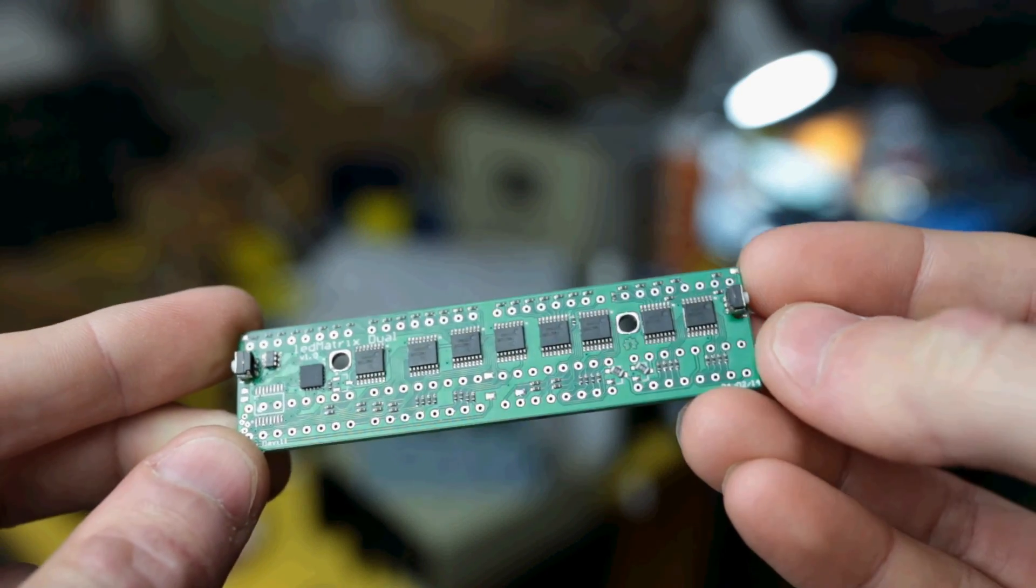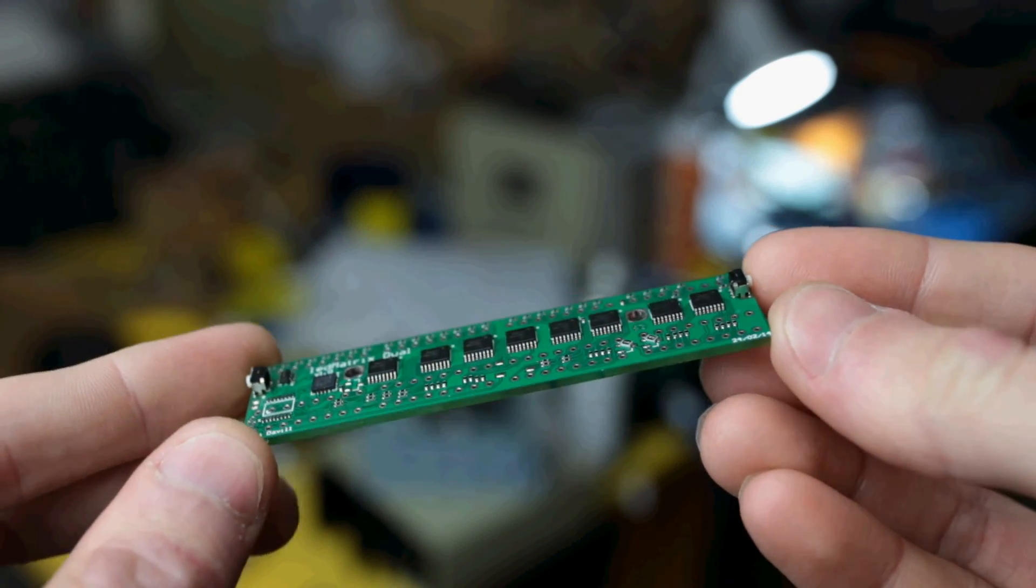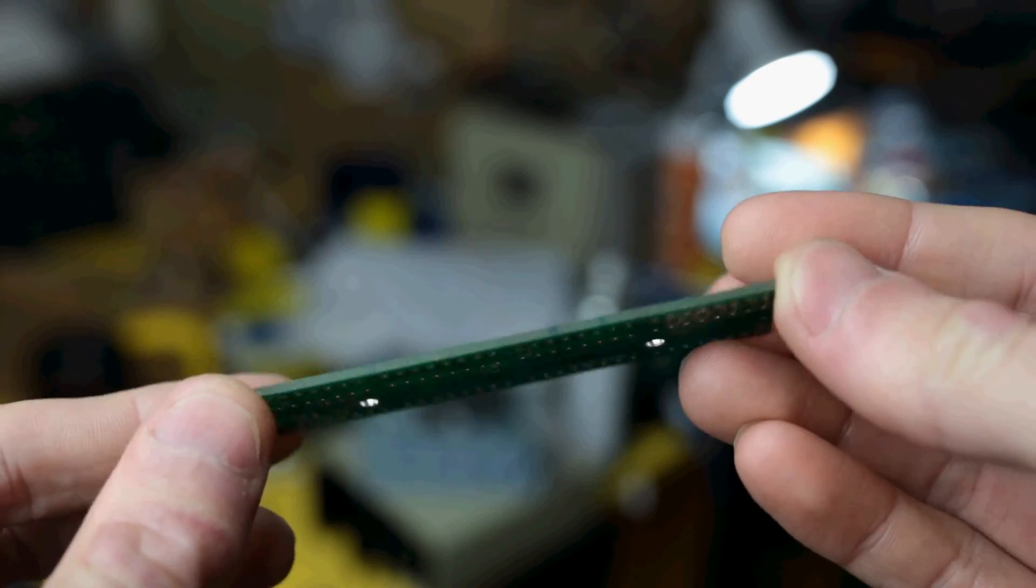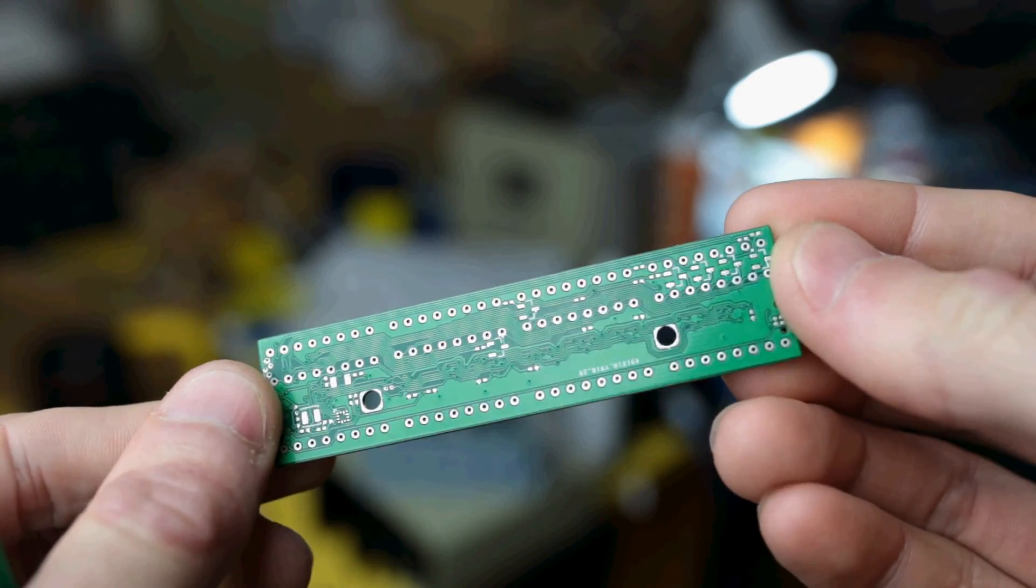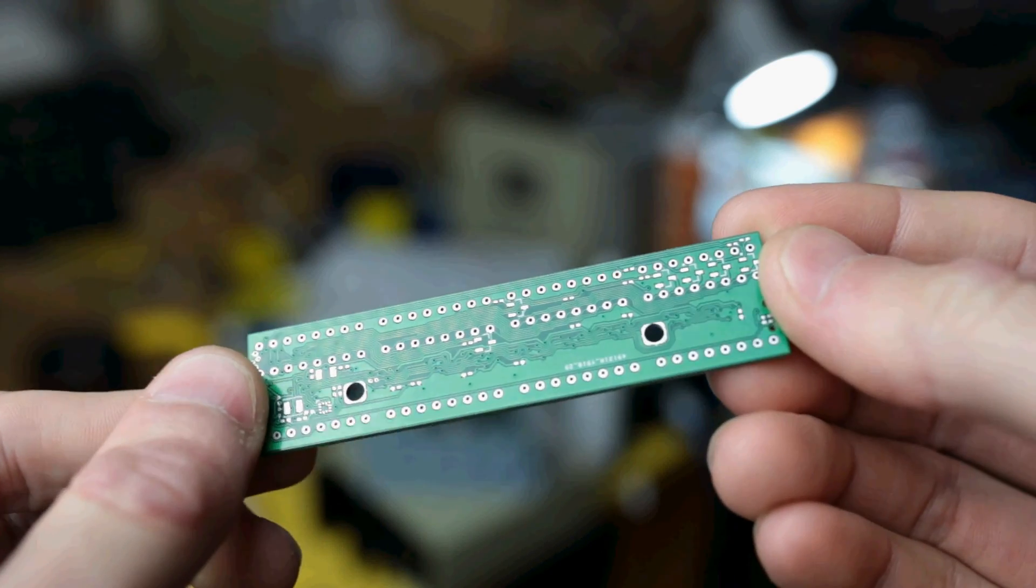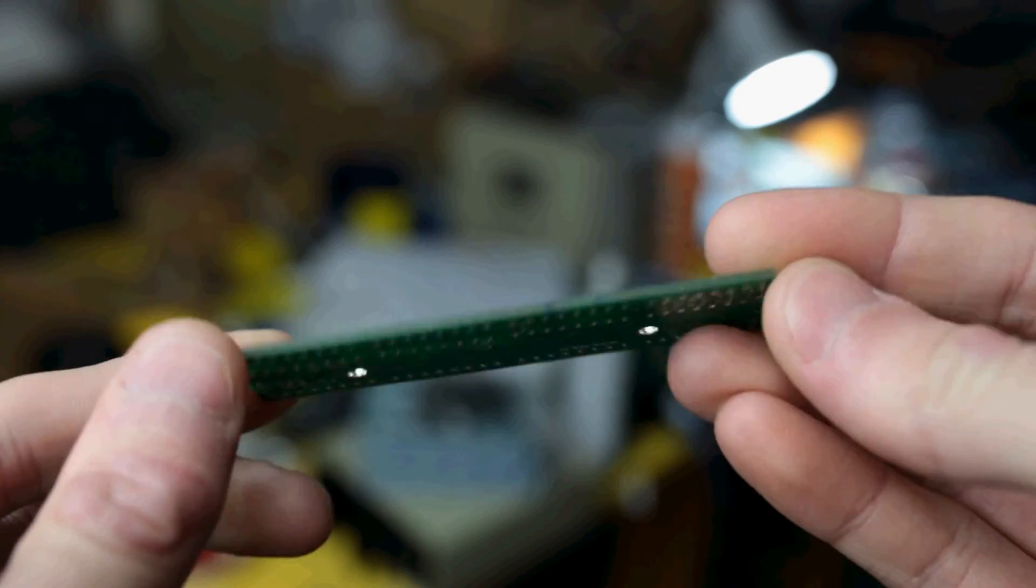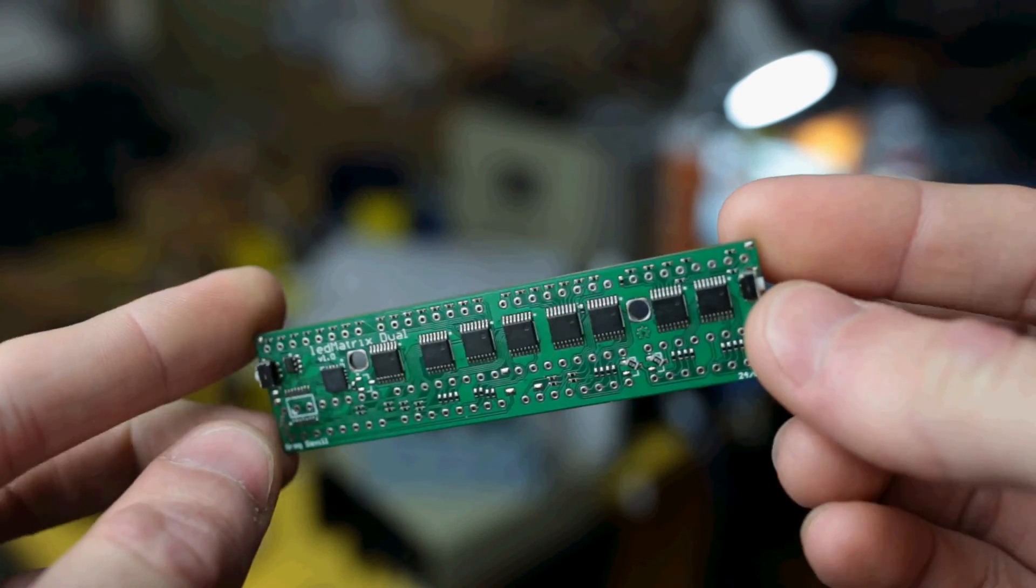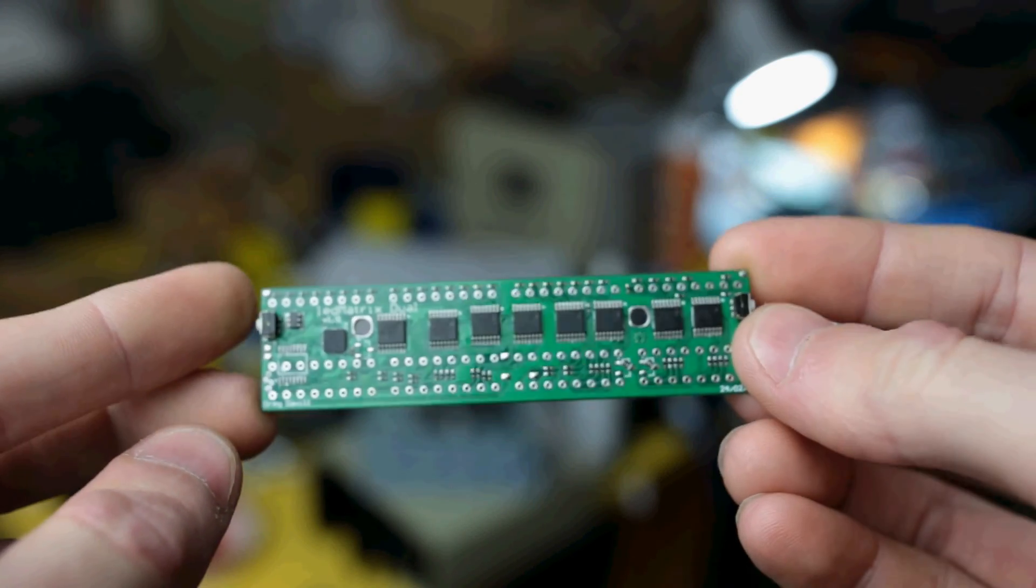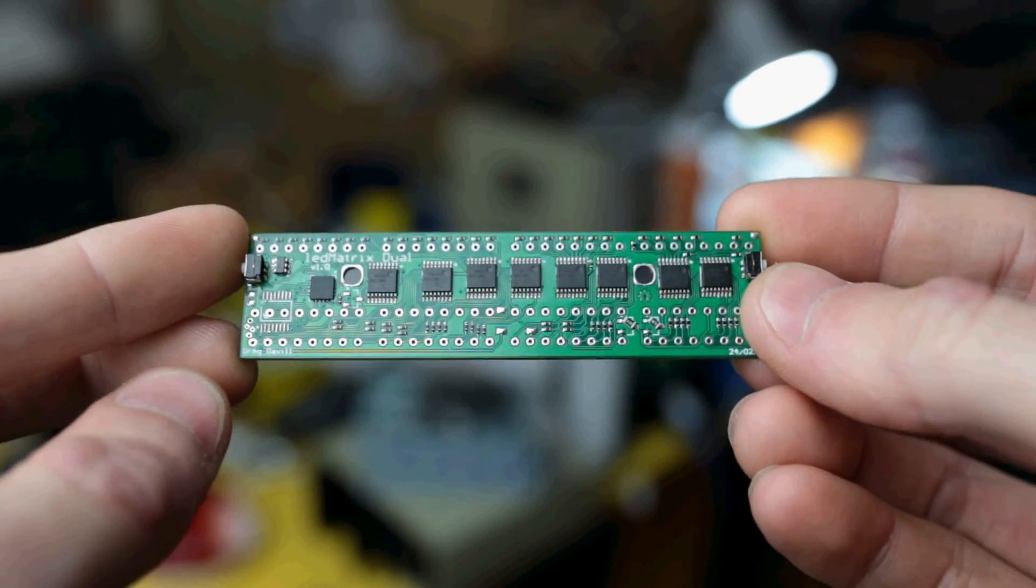This was the first driver board I made, and it works alright, but it has a few issues, so I'm going to take you through my KiCad process of making a new board for these.